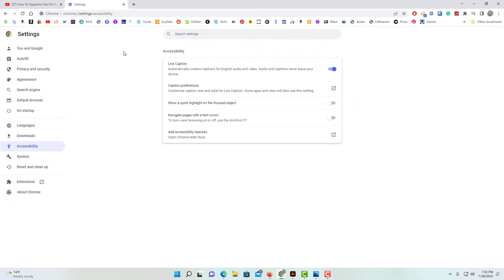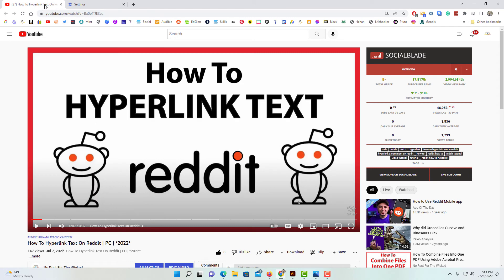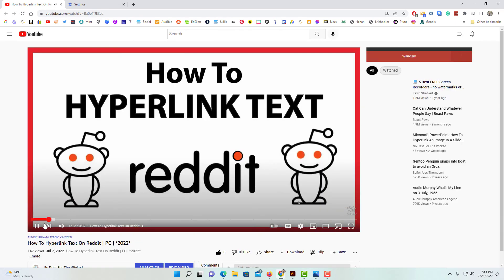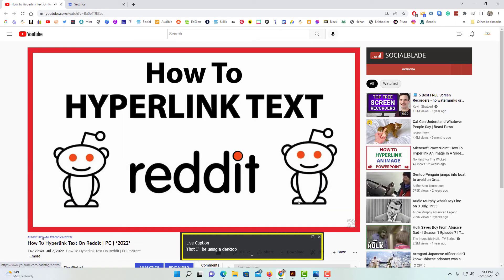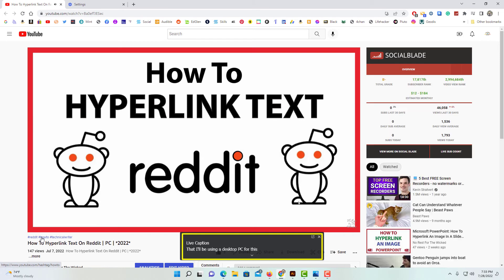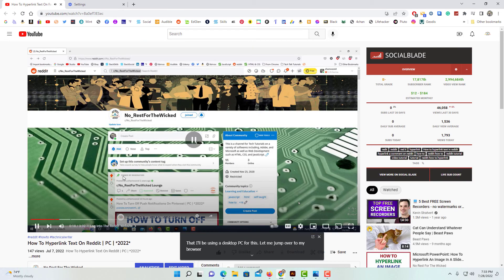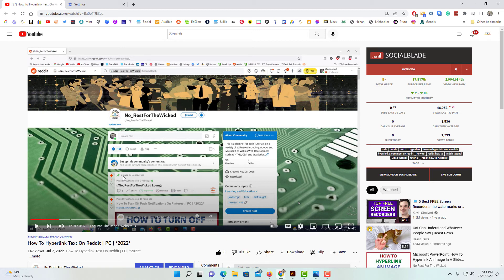Now I'll show you how it works. When I jump back over to YouTube, I'm going to refresh this video here. I'll be using a desktop PC for this. As you can see right down here at the bottom, it is transcribing the audio from this video.